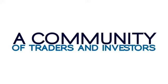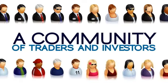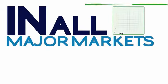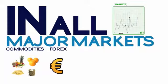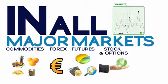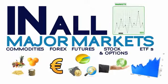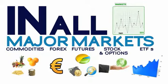Steve helped Jim tap into a community of traders and investors just like him in all major markets. From commodities, Forex, futures to stocks, options and ETFs.